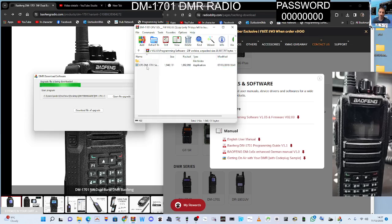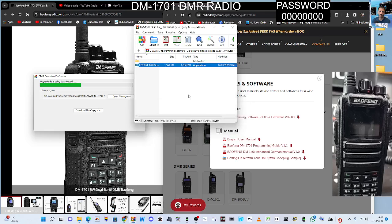That's the program, the programming software is at the bottom. I'll do a video on that, but if you double-click that you end up with this CPS 1701 and it'll just load. I've already got it standard DMR code loaded.